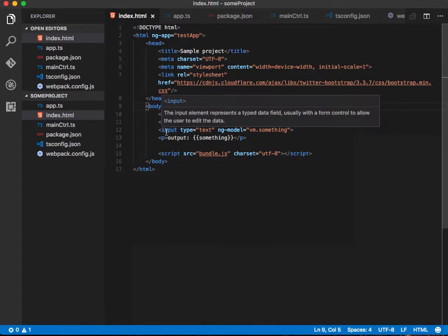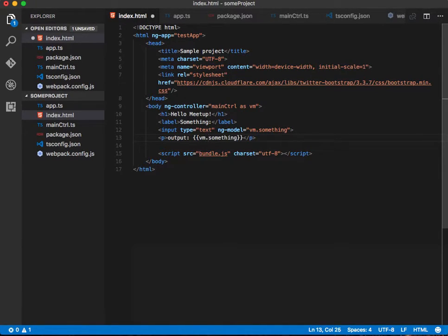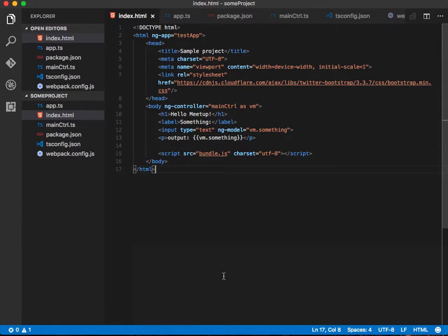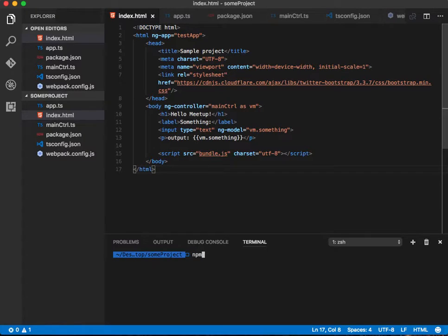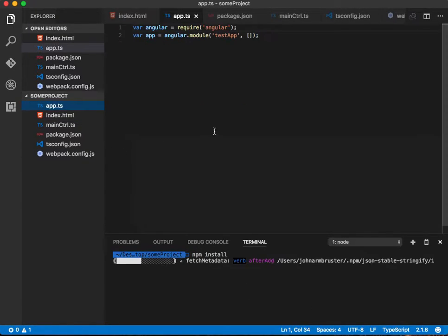We're just using VM.something that outputs VM.something. So let's go ahead and run npm install, and that'll go ahead and install everything. Then let's go over to app.ts.